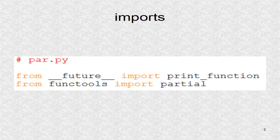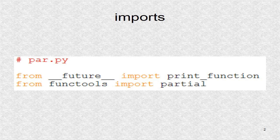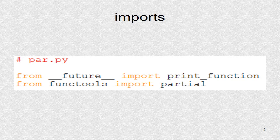These are the imports. The first one ensures the print function will be treated the same in Python 2.7 and Python 3 versions. The important import is the next one: the partial function from the functools module.